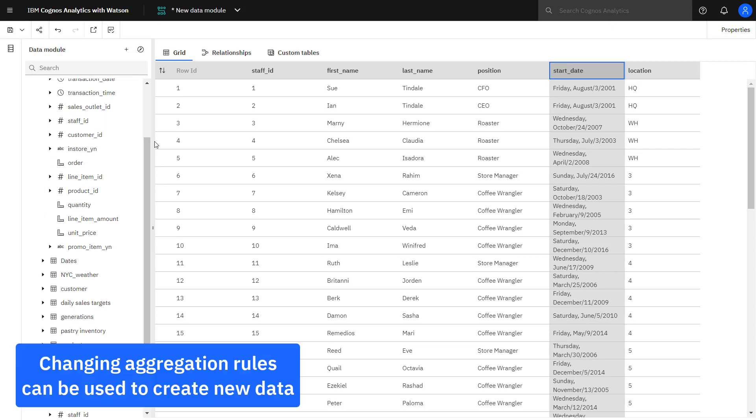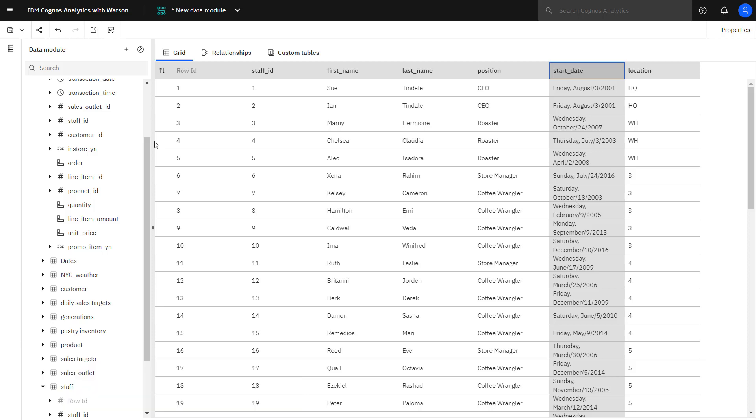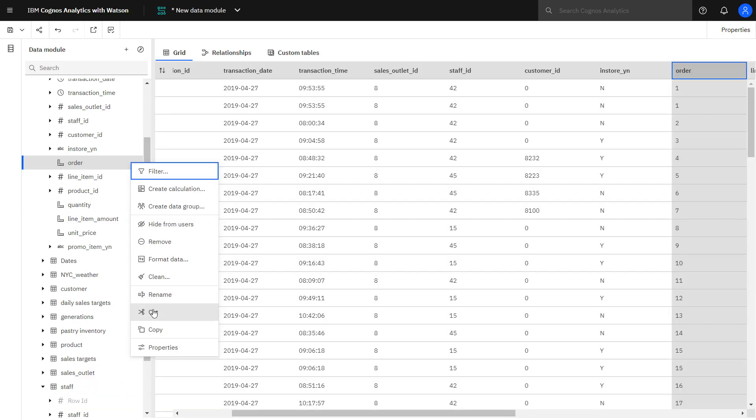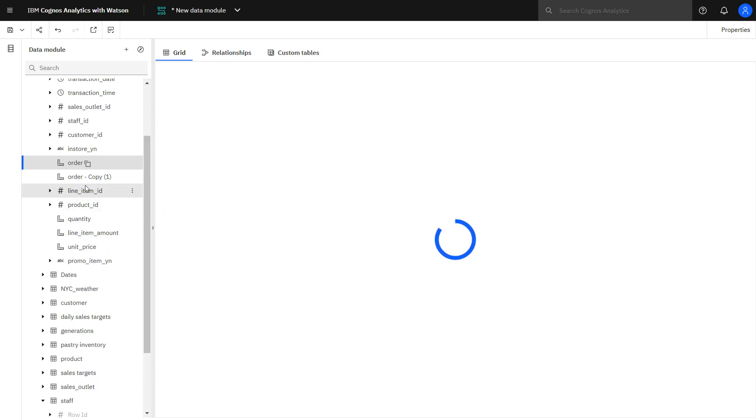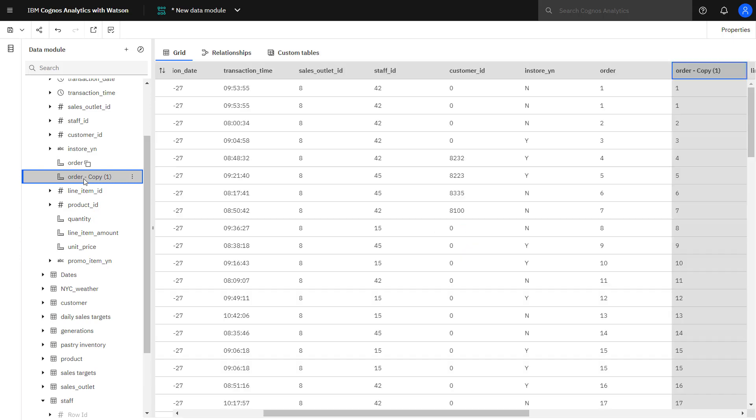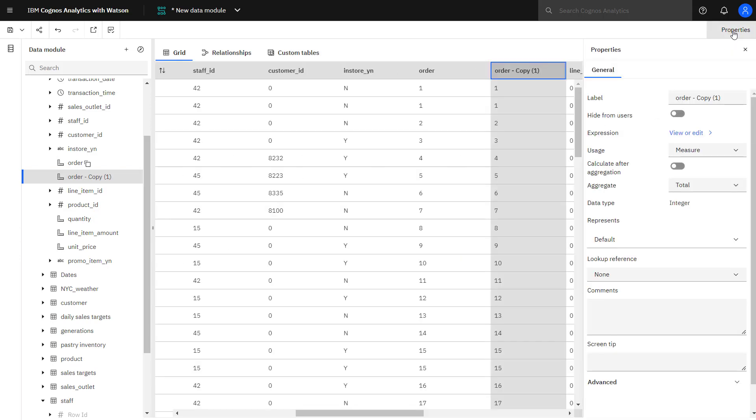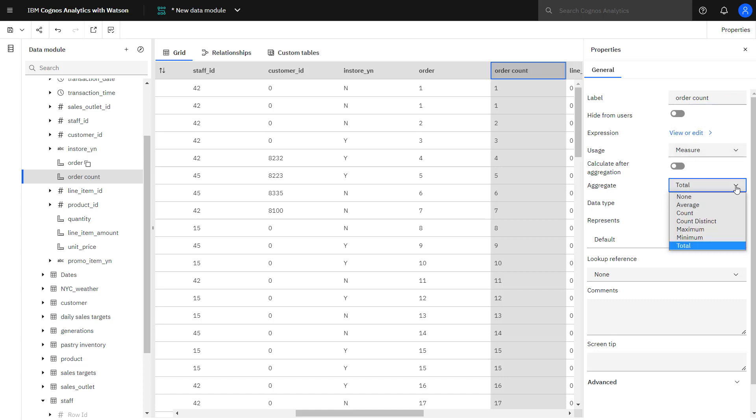Aggregation can be used to enable analysis. If I have an idea on the type of data analysis I'm going to do, I can create new data using aggregation. For example, selecting order, I can copy it and then select the copy. Looking at its properties, first thing I can do is give it a new name. Still ensuring that it's a measure, but this time I'm going to count distinct. So now I can get a count of the orders out of my data.